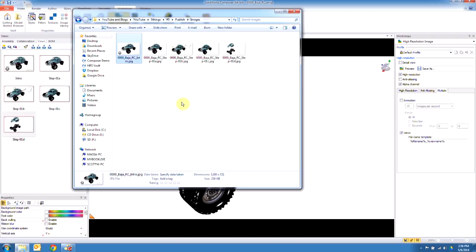Now the benefit of outputting images is these images are still linked to Composer. So when I output these, if I change them and output them again, these images update. Anything linking to these images is then also going to update. So it makes it very clean when modifying in SOLIDWORKS, modifying in Composer, and then modifying the end deliverables in this kind of static output method.